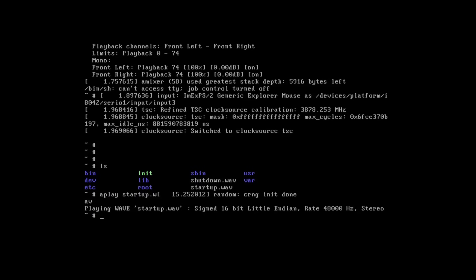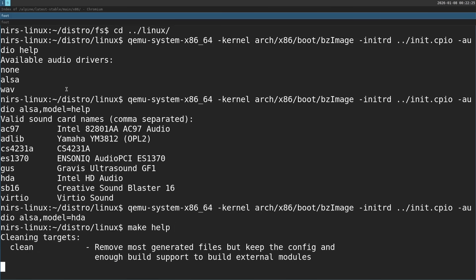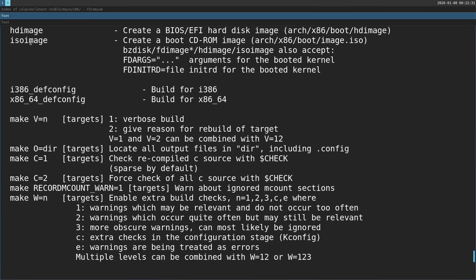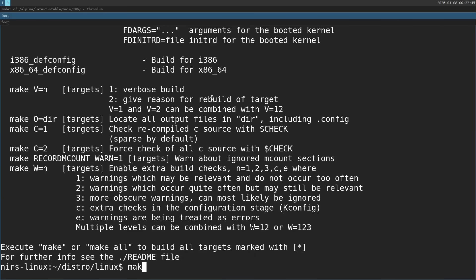Now we can move on into making ISO image and trying this on real hardware. I'm going to run make help again. And this time I'm going to utilize the ISO image option here. I'm going to pass in the init RAMFS we just made to these arguments.